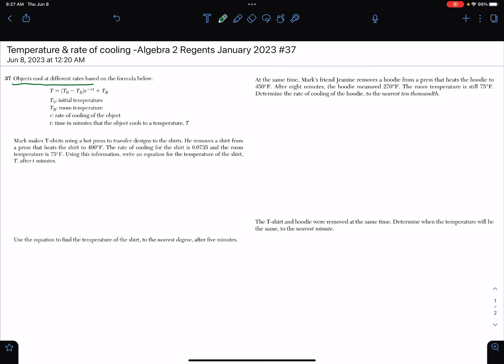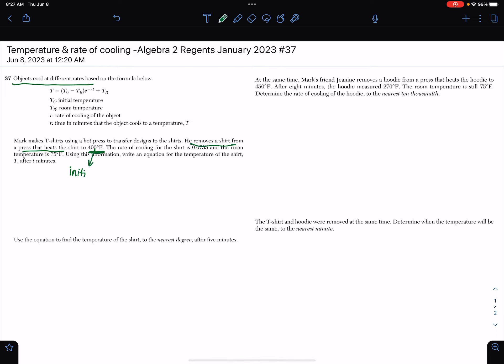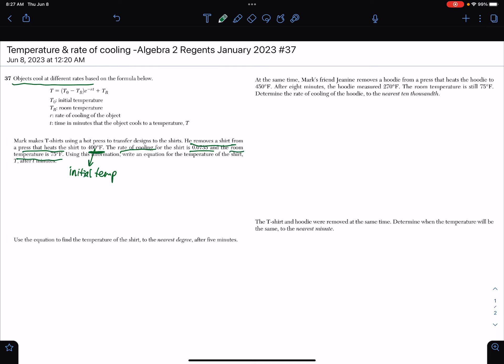Mark makes t-shirts using a hot press to transfer designs to the shirts. He removes the shirt from a press that heats the shirt to 400 degrees Fahrenheit. When he removes it from the press, this is our initial temperature. We need to write an equation for the temperature of the shirt T after T minutes.